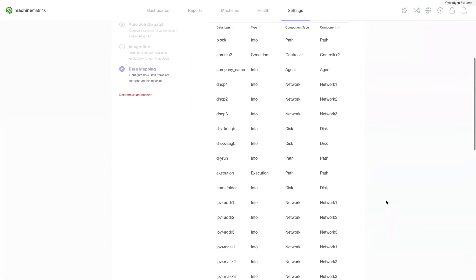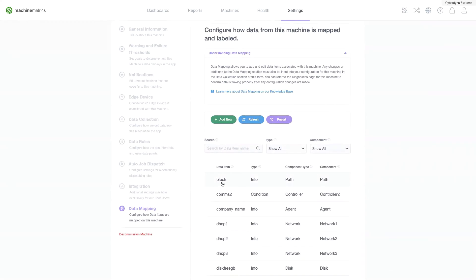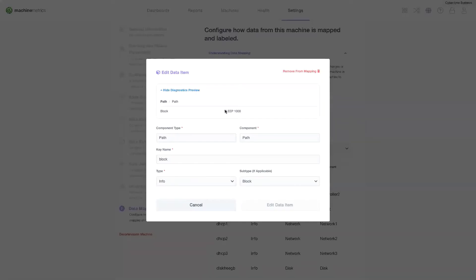By editing a data item you choose how it will appear on your diagnostics page.